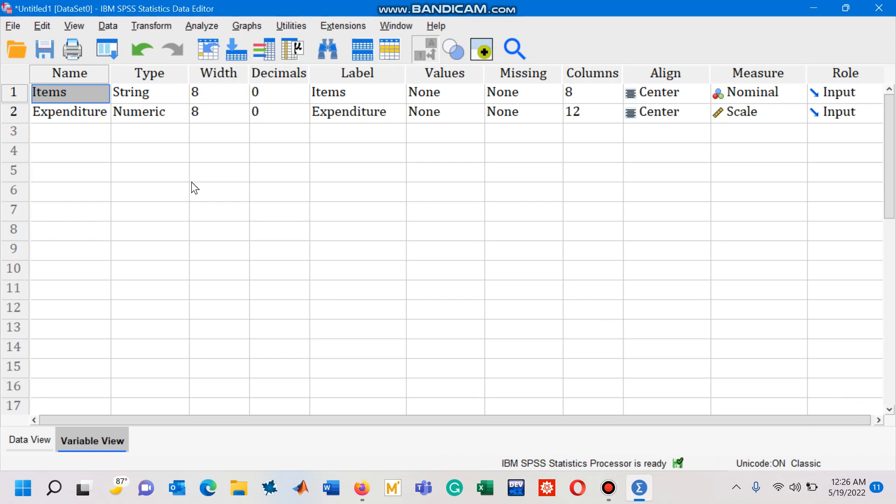I have a situation here in which I used to spend some amount of money on certain items. Two variables are created: items, which is of a string type, and the second variable, expenditure, which is of numeric type.